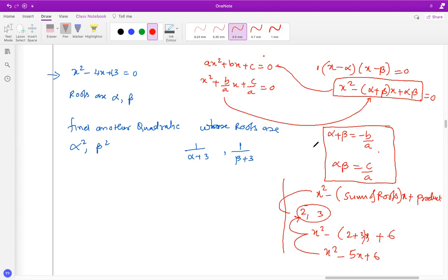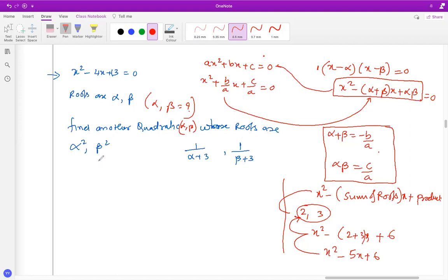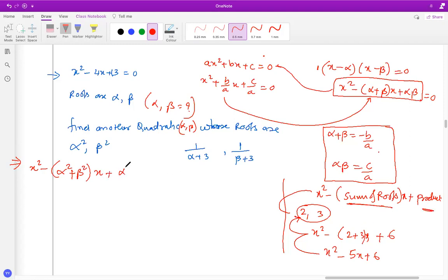One important result to remember: -b/a is the sum of the roots and c/a is the product of the roots. Now, when solving this type of question, they are not asking you to find the exact value of alpha and beta first. The question is: x² - 4x + 13 = 0 has roots alpha and beta — find another quadratic whose roots are alpha² and beta². You write the backbone first: x² - (alpha² + beta²)x + alpha²·beta².